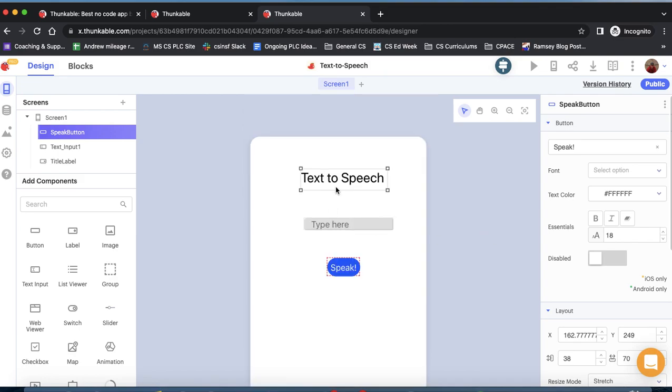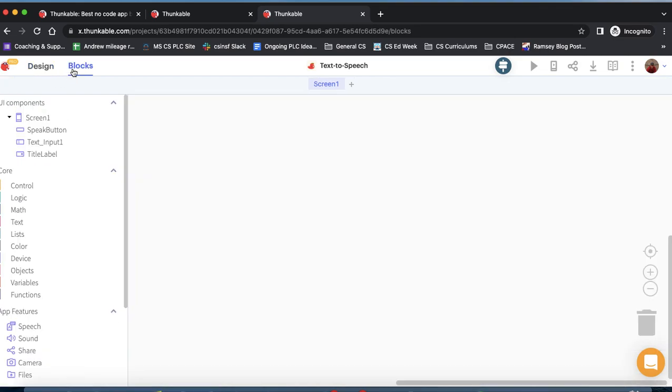That's the first part of our app. It should look just like this with a label, a text input, and a button. When we click it, it will ultimately speak whatever the user types in.